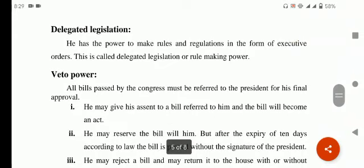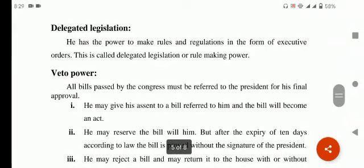Next point آجاتا ہے — delegated legislation۔ Delegated کا مطلب کیا ہوتا ہے کہ ذمہ داریاں کسی کے سپرد کر دی جائیں۔ He has the power to make rules and regulations in the form of executive orders. جو president ہے اس کے پاس یہ power ہے کہ وہ executive orders دے سکتا ہے — کوئی بھی order president دے سکتا ہے۔ یہ اس کی delegated legislation ہوگی — یہ rule making power اسے دی گئی ہے، اسے delegated legislation کہتے ہیں۔